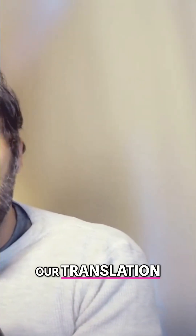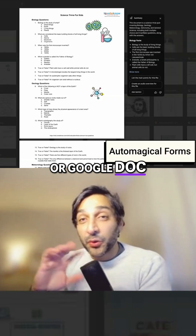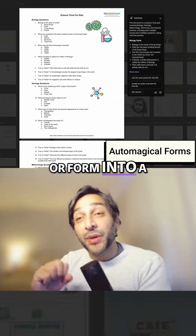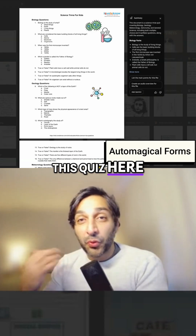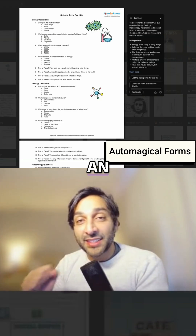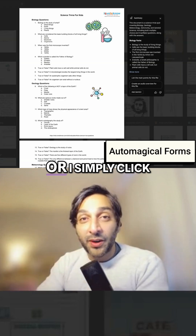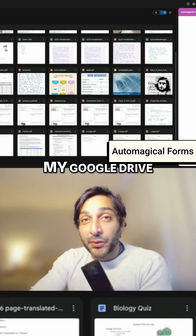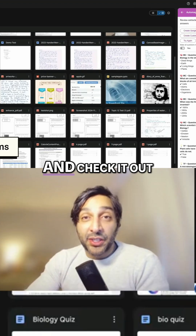Now before you go, I do want to show you one last thing. If you're already using our translation suite, you might also like Automagical Forms, which converts any PDF or Google Doc quiz, questionnaire, or form into a Google Form in a single click. Take a look at this quiz here — 40 questions with an answer key. This could take me hours to put into Google Forms, or I simply click the purple unicorn in my Google Drive to open up Automagical Forms.